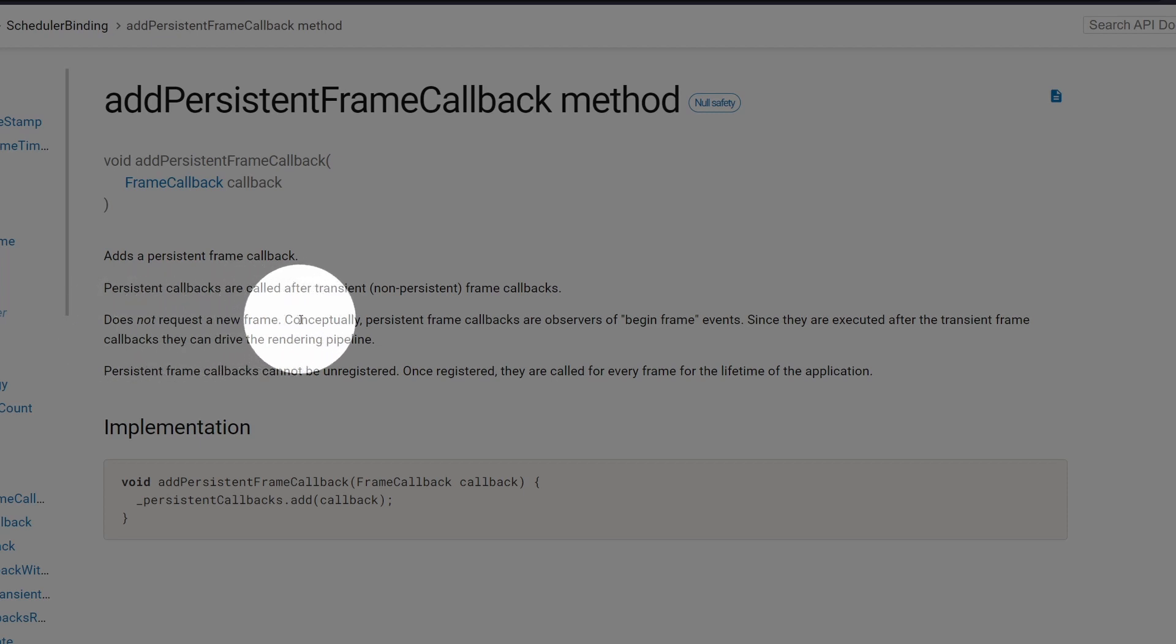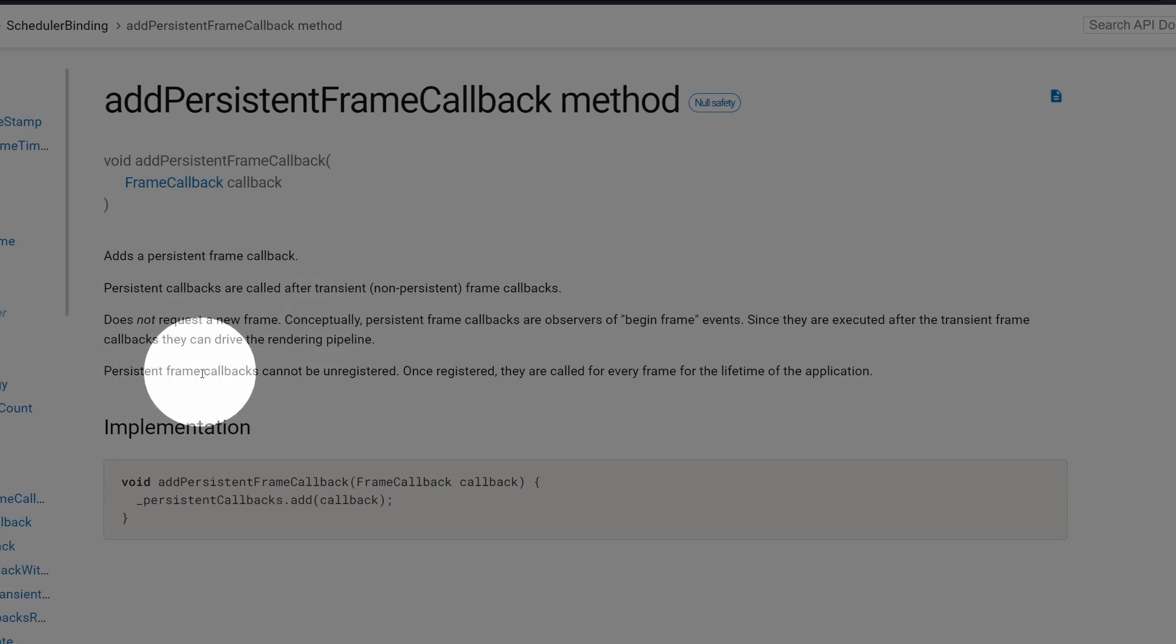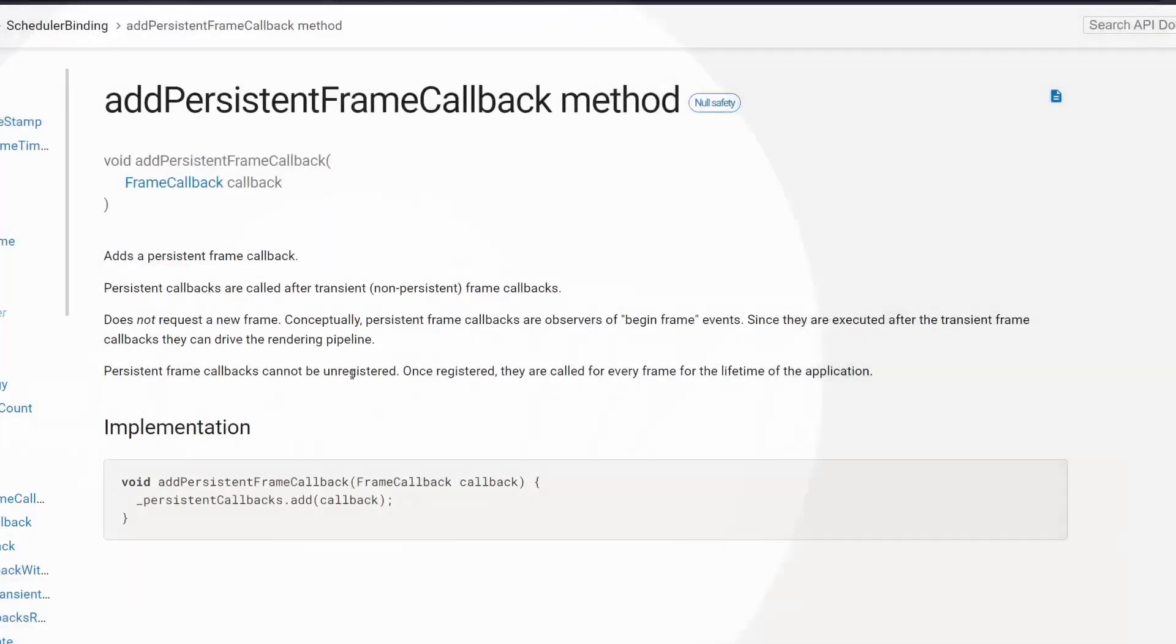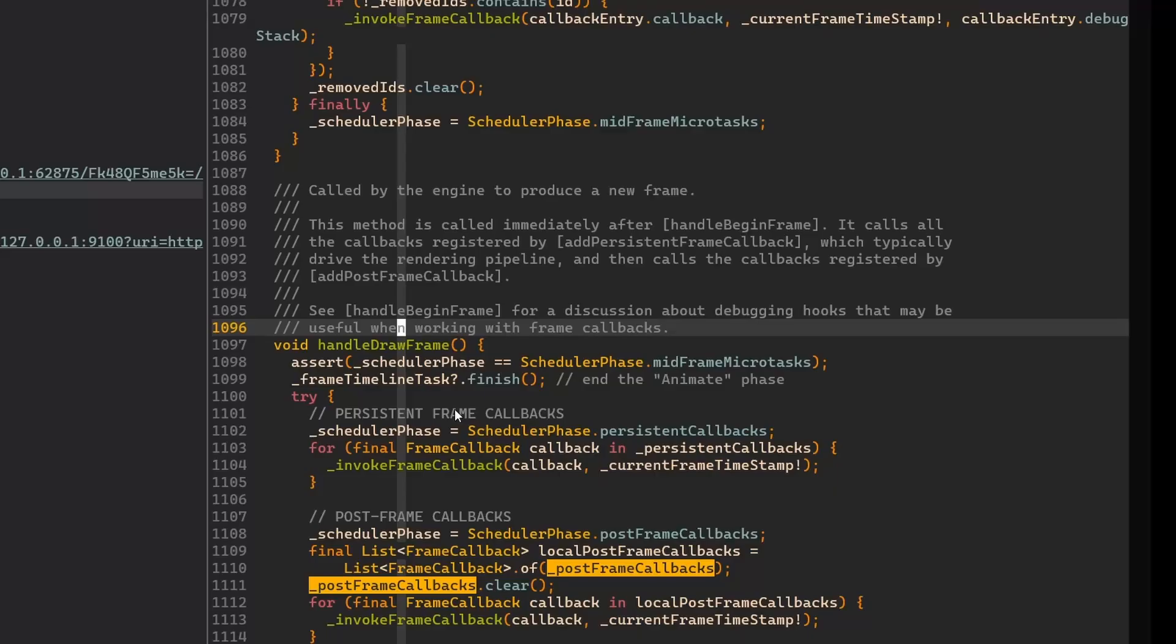We've seen that in code, it's just executed. The callbacks are executed, they don't request a new frame. New frame will not be done. And then it says that persistent frame callbacks cannot be unregistered. If you register them, then every time the engine will be calling handleDrawFrame, every time it will be basically called.